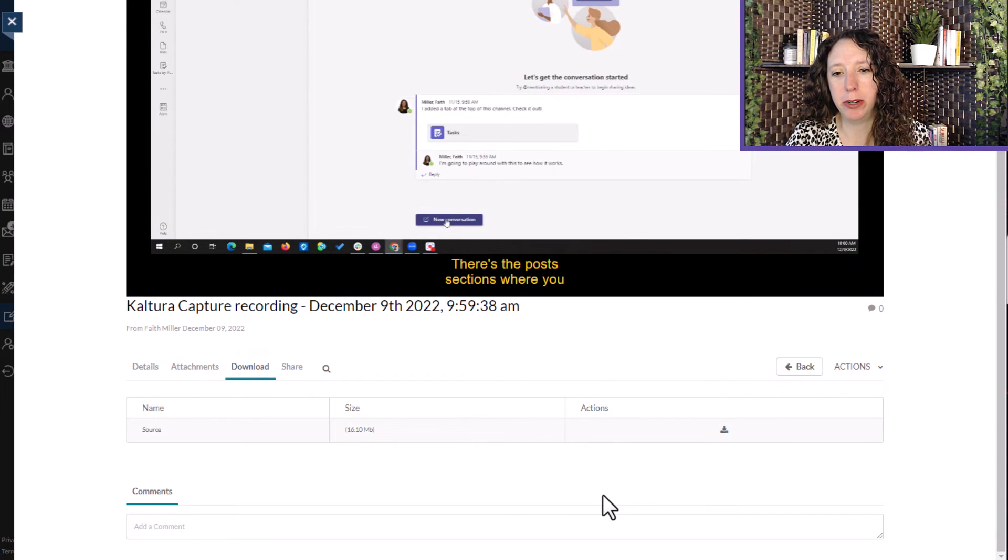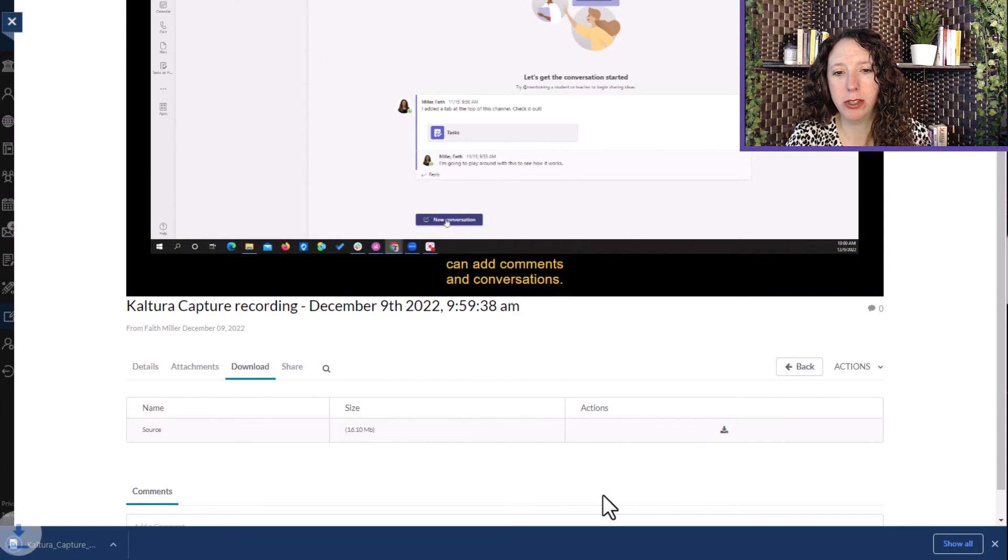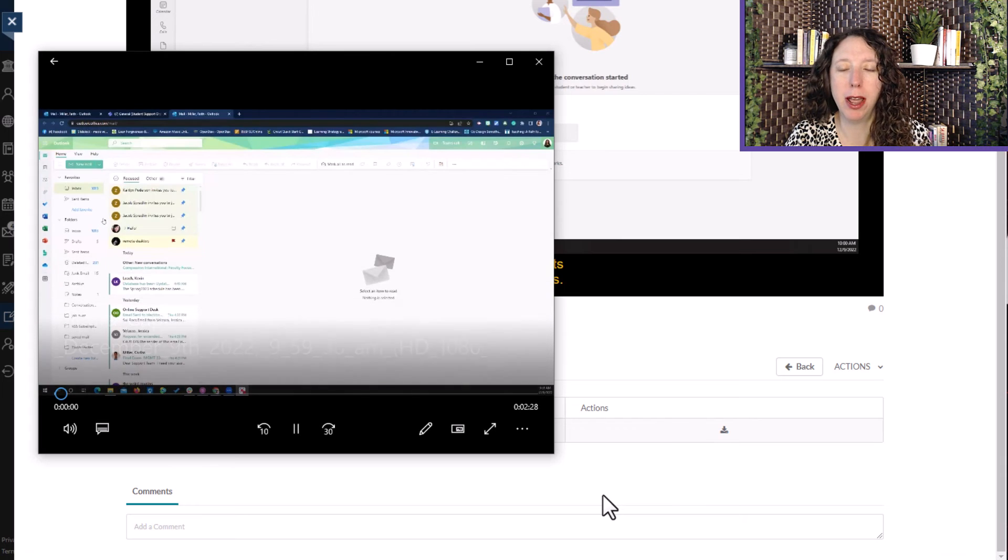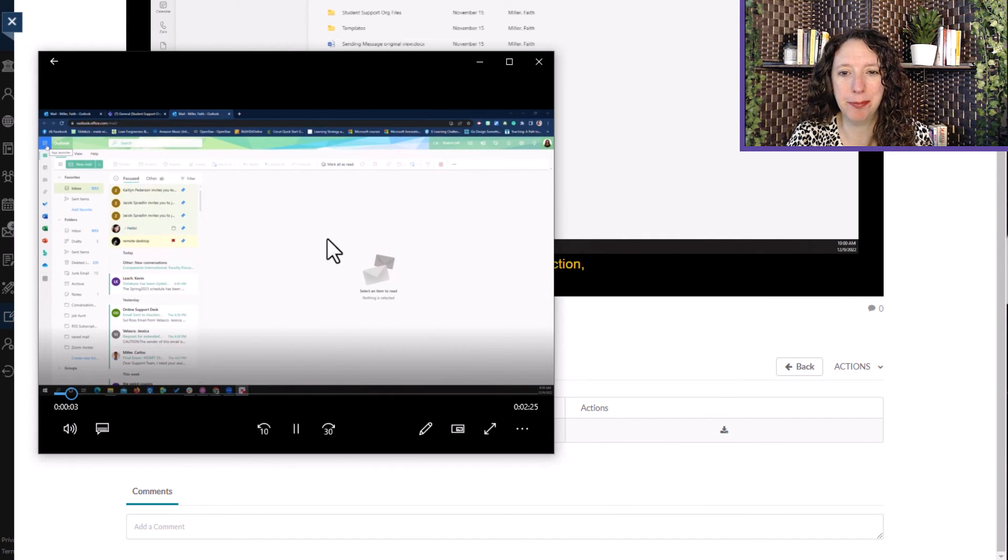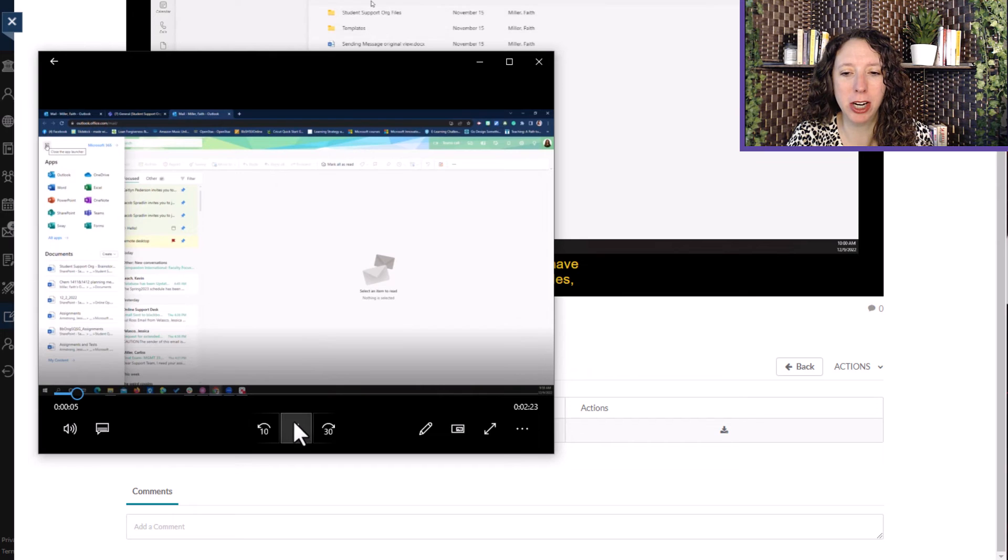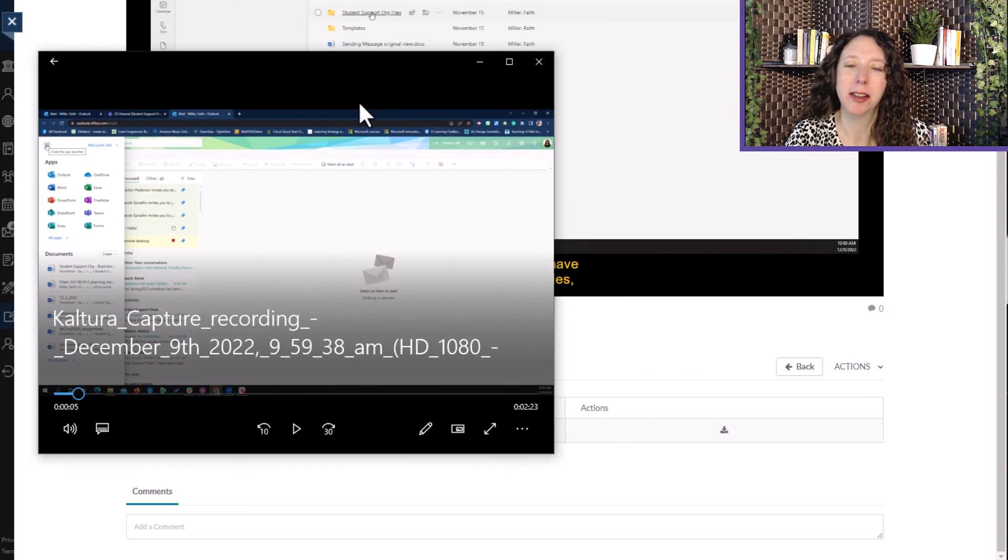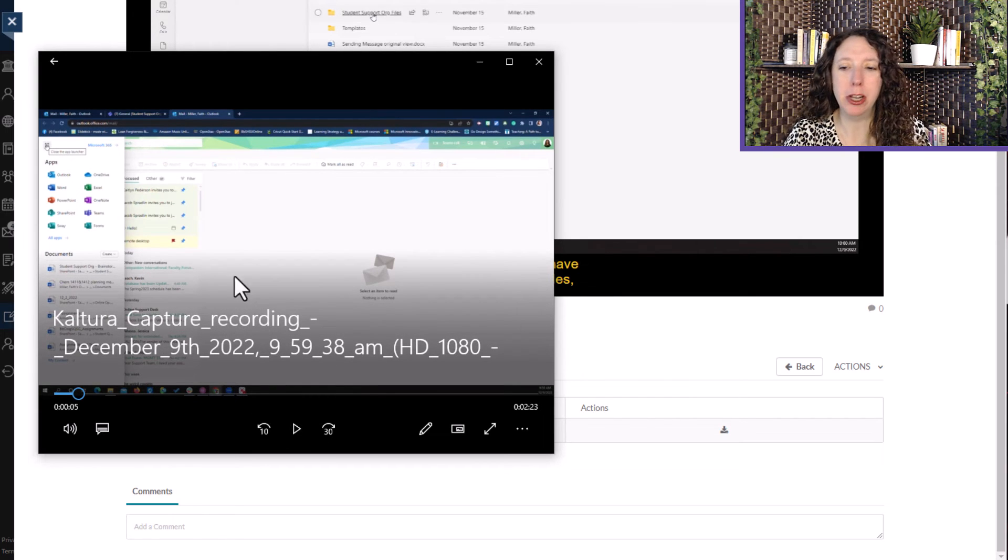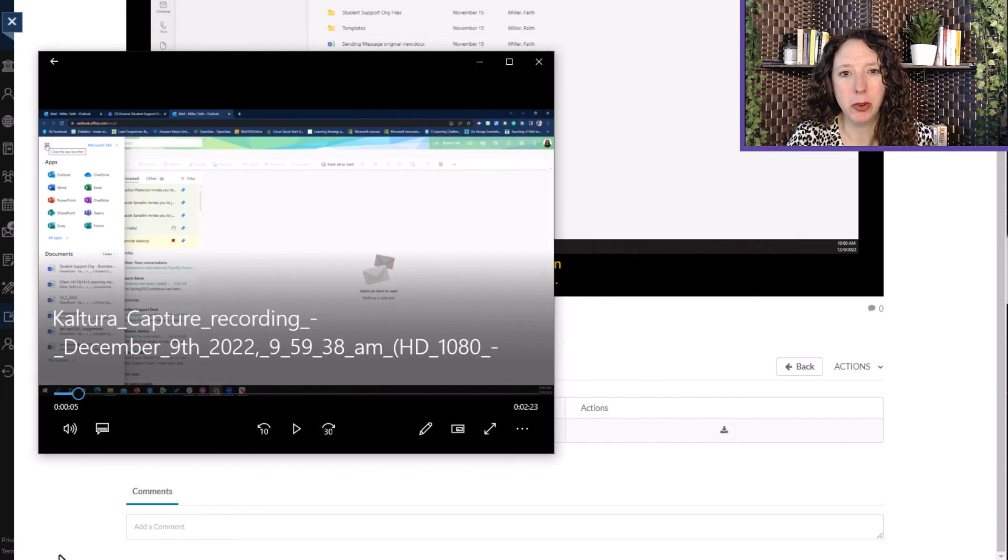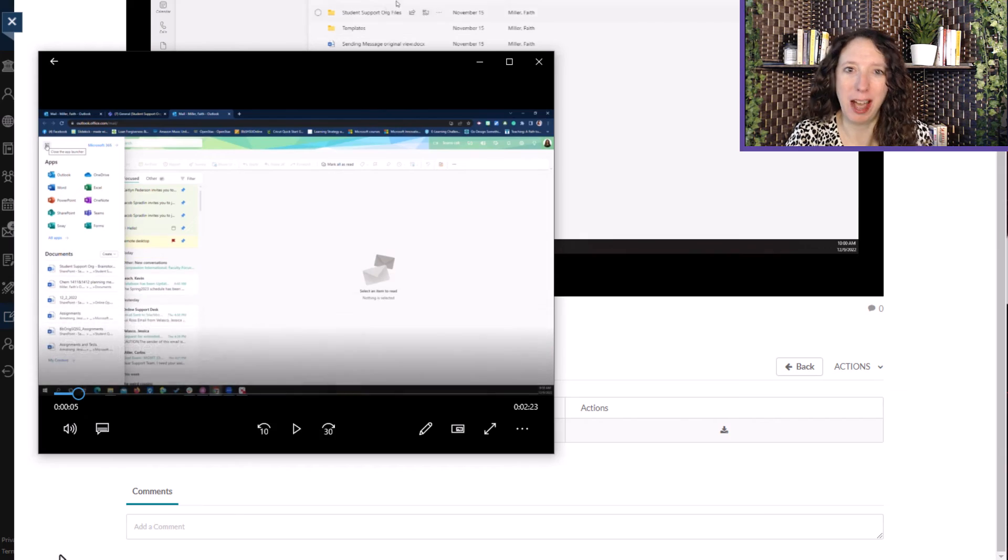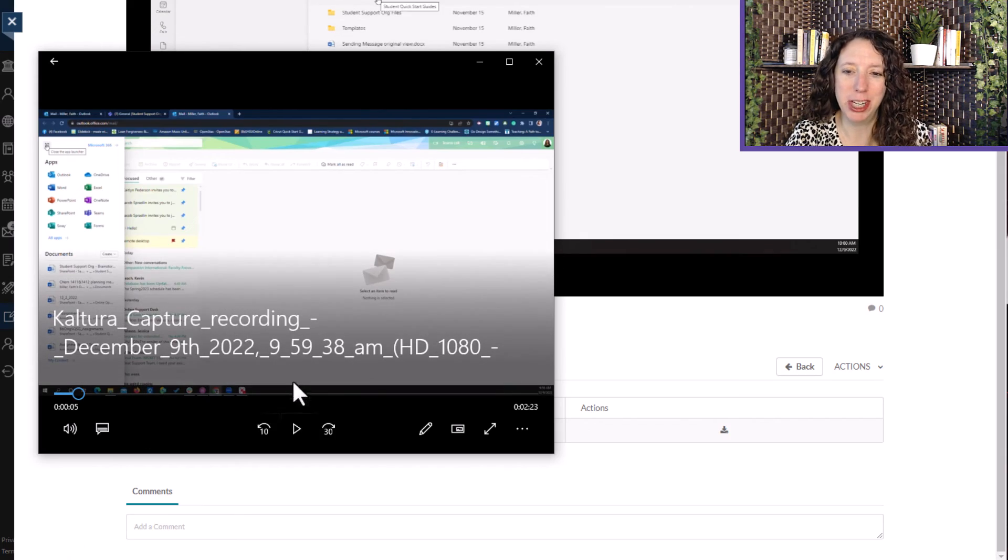This will download your video to your computer, and mine automatically opens up in the Windows Media Player. But you may have to select your little pop-up to get yours to view after you've downloaded it.